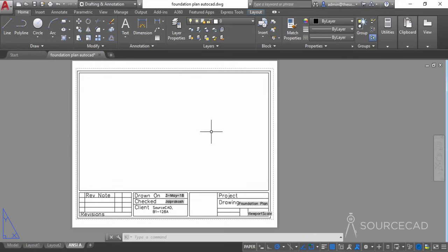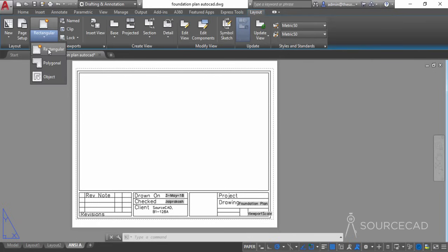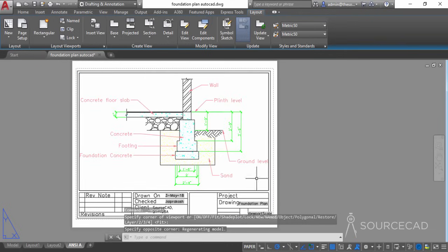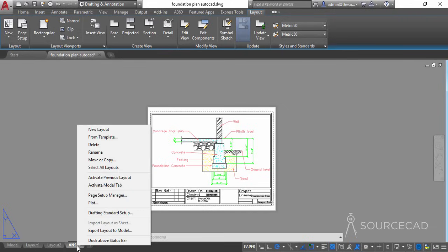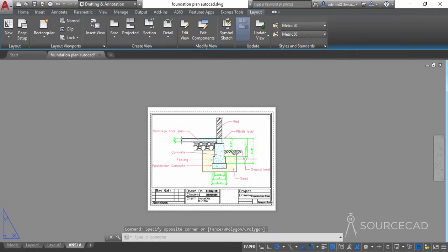The viewport scale isn't refreshed because we're not using a sheet set viewport. That's a different topic — if you want to learn more about sheet sets, check the link in the description. Now let's add the drawing by going to the Layout tab, selecting Rectangular Viewport, and drawing it. The drawing is now added along with the complete template and title block, ready to plot.